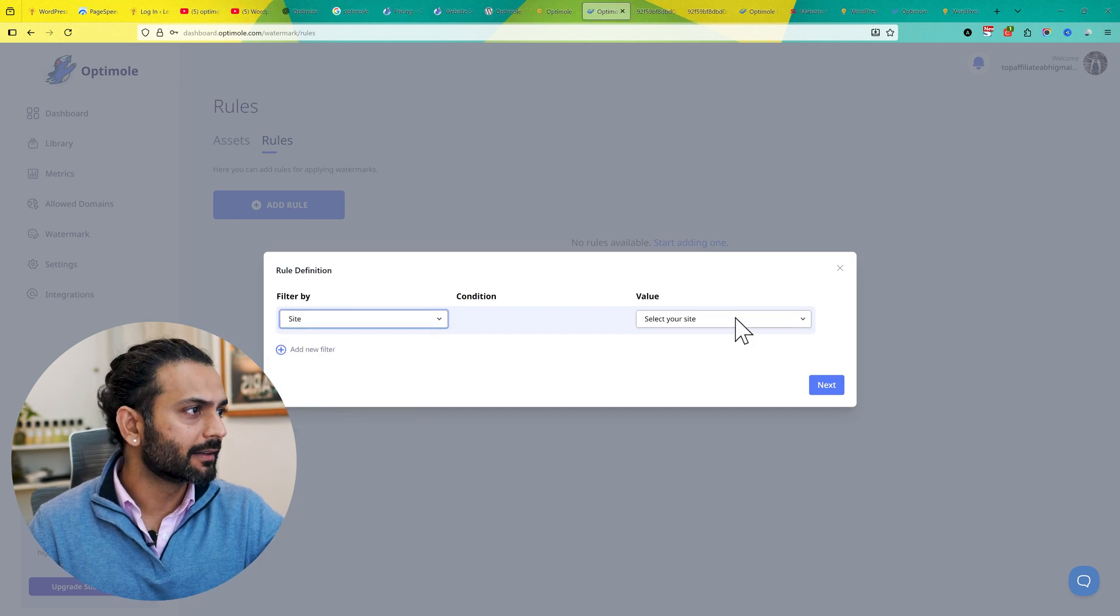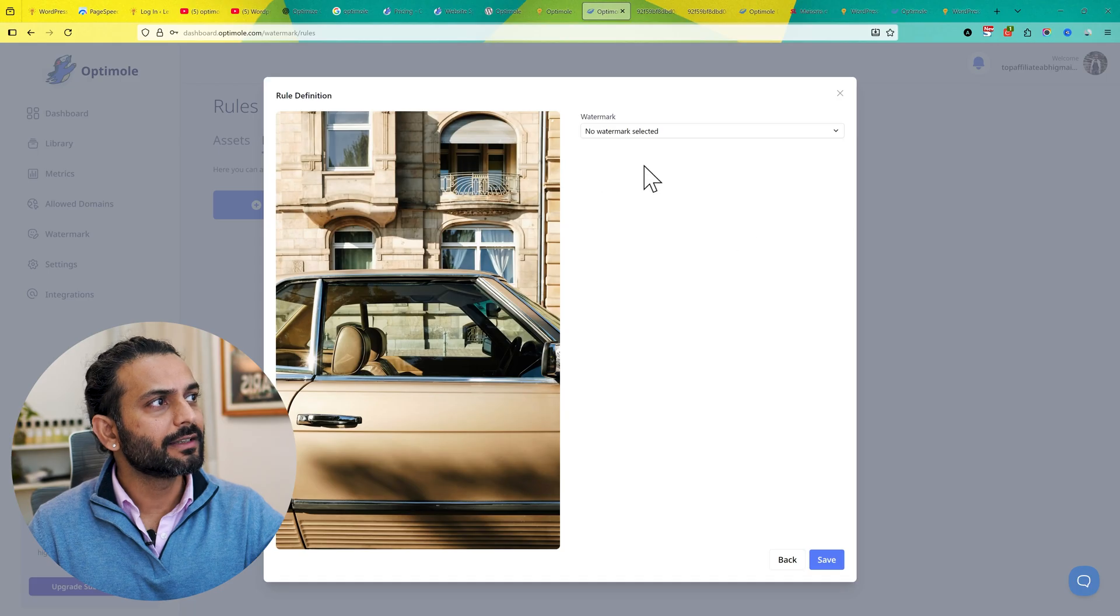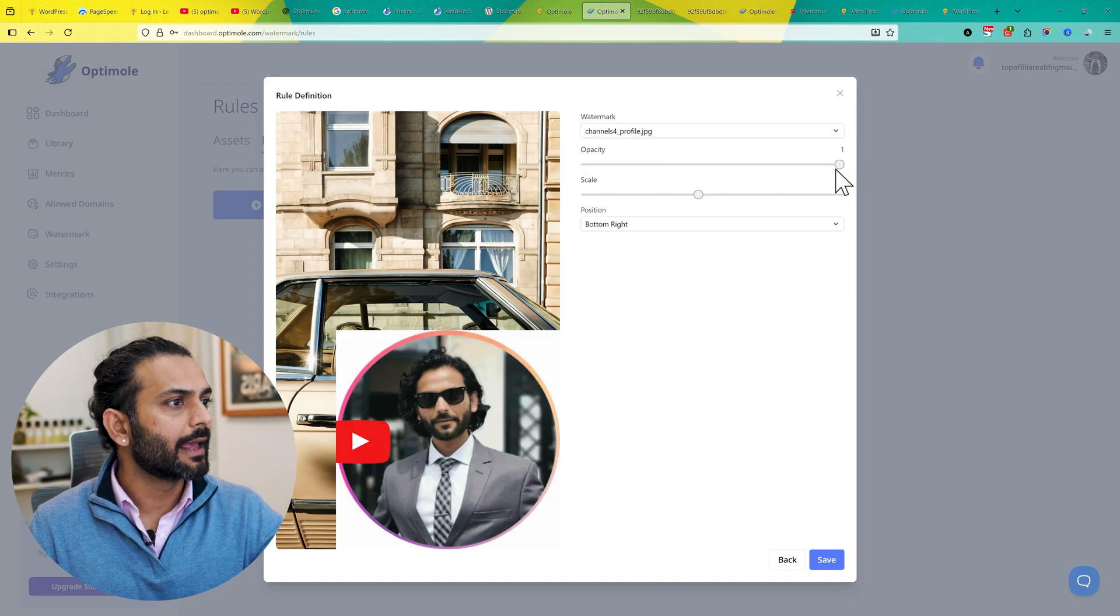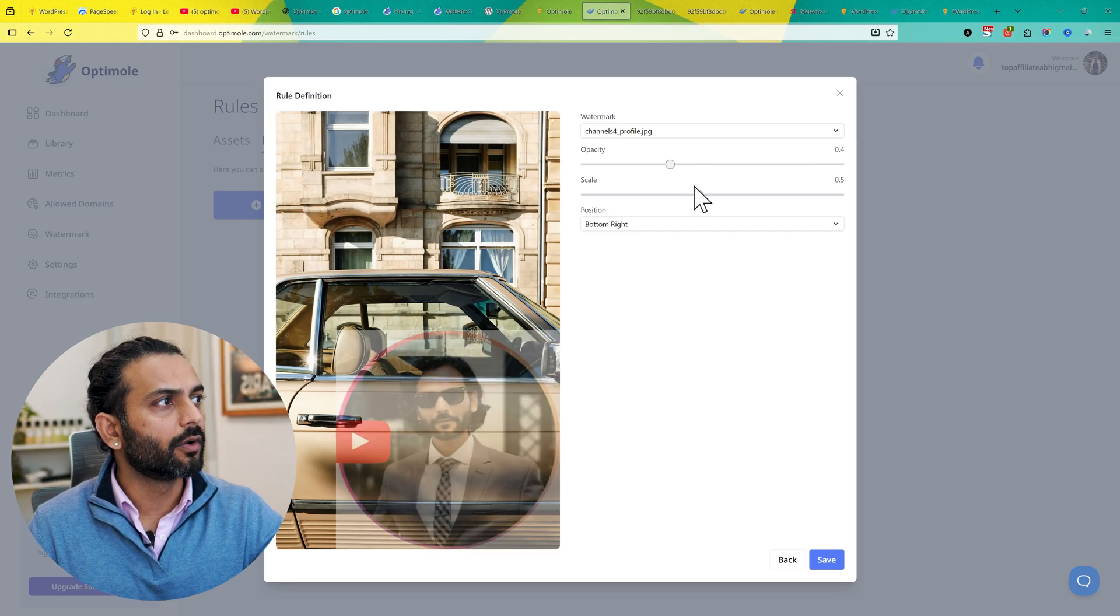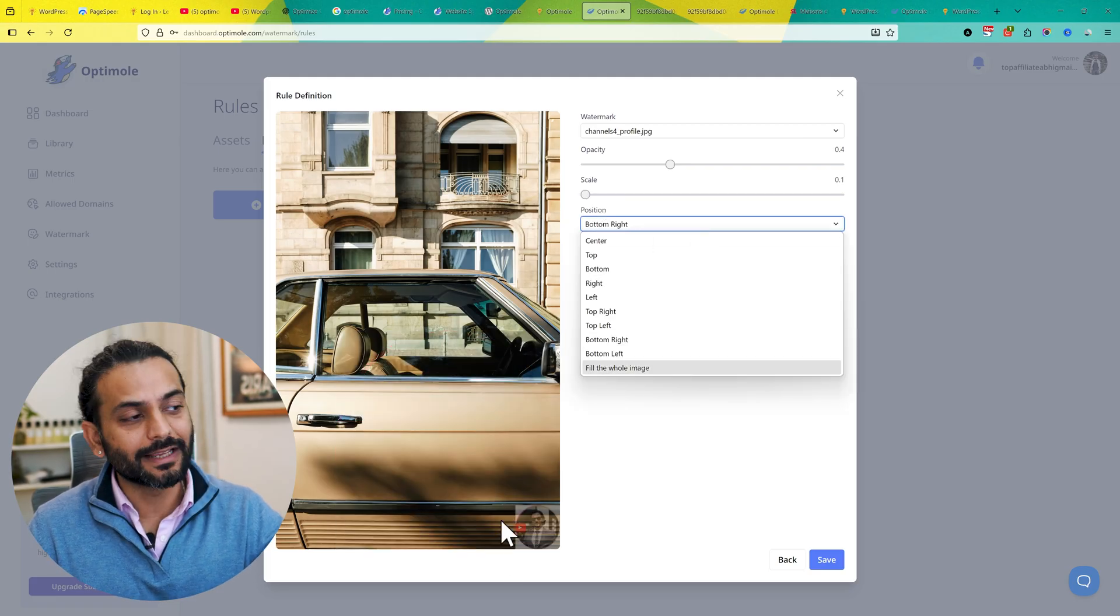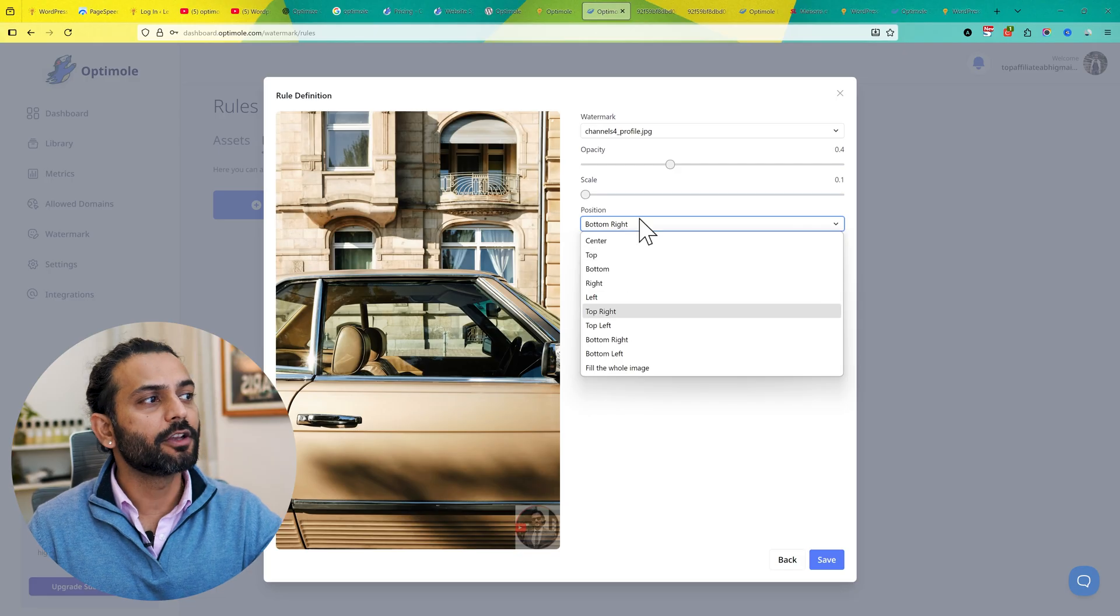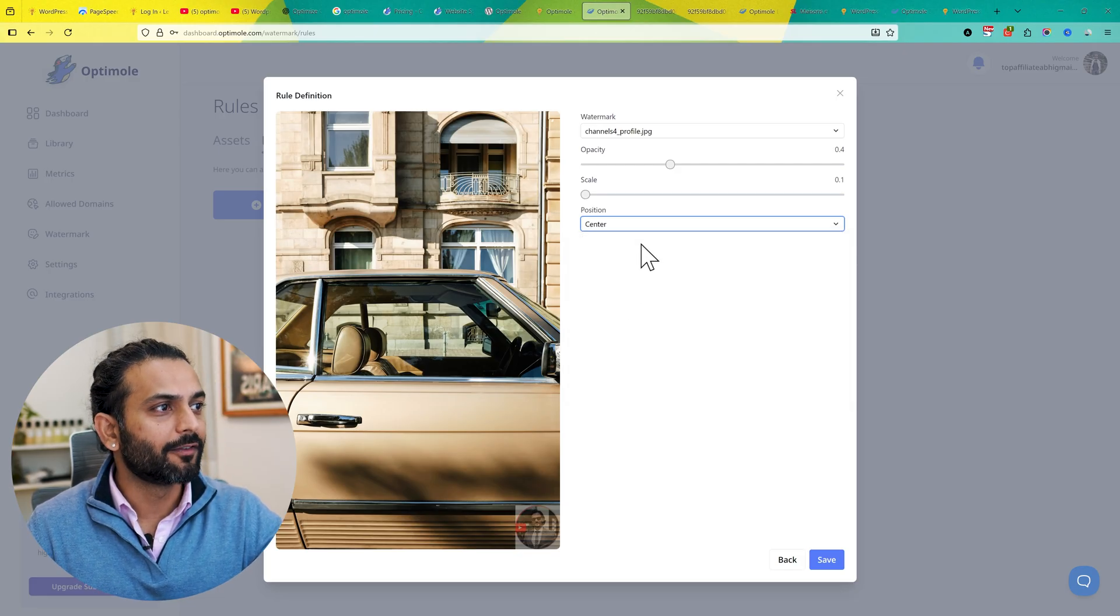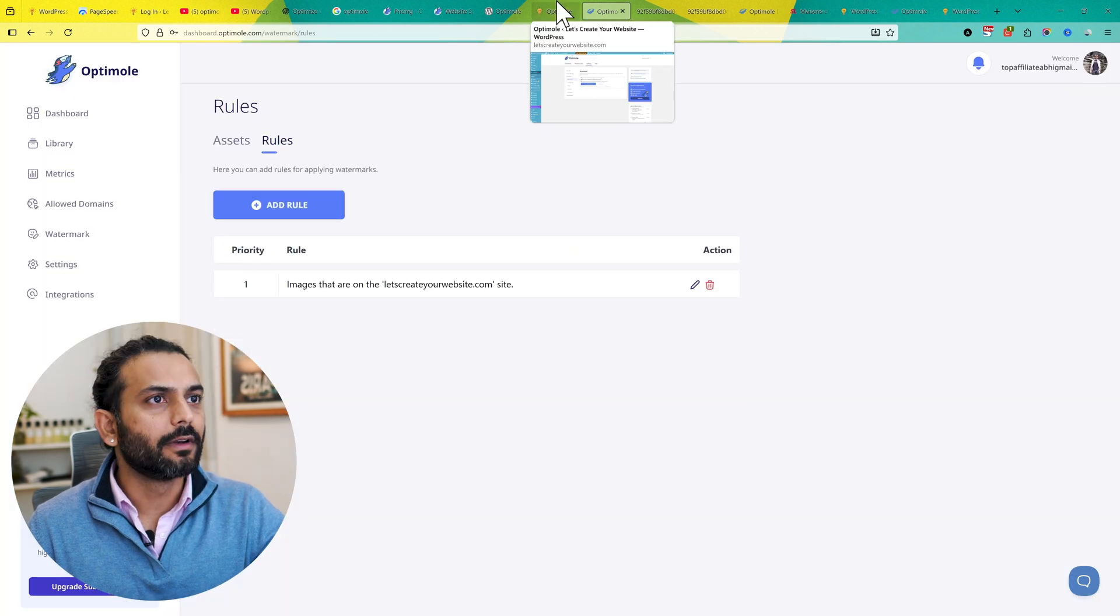For example, I select Site and this is my domain, then click Next. Now you can see 'No Watermark Selected.' If I select this watermark image, I can make the opacity very less so it's not on all the image. Then scaling, I make it very small. If anybody steals an image from my website, you can see my watermark will always be visible here. You can choose the location from where you want this to be shown. For example, if I do Center, it will always be shown on the center. Then click Save.